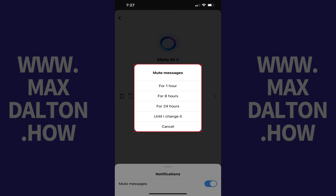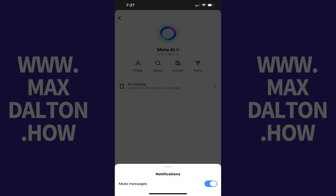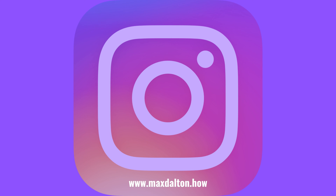Step 7: Tap to choose how long you want to mute Meta AI for. Because I want to mute Meta AI indefinitely, I'll choose 'until I change it.' You won't be able to interact with Meta AI on Instagram until either your defined time runs out or you re-enable the feature.